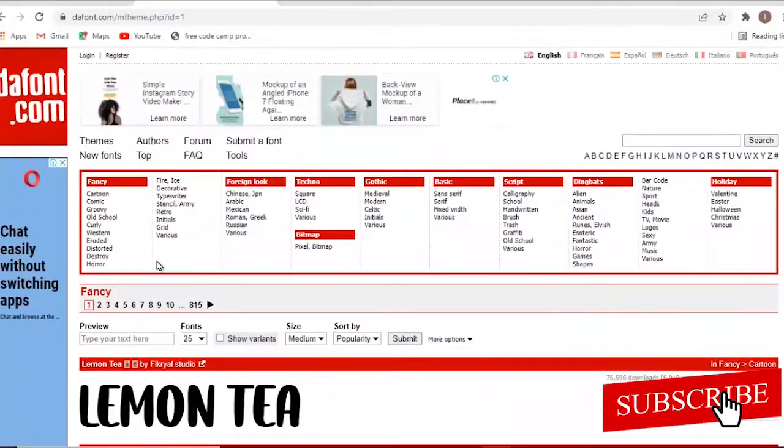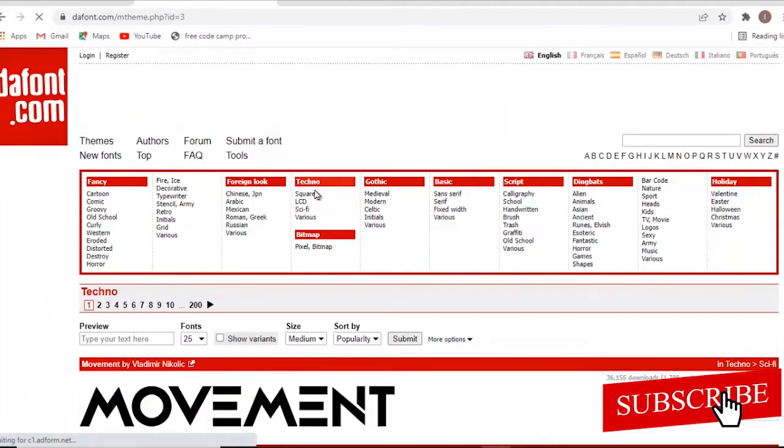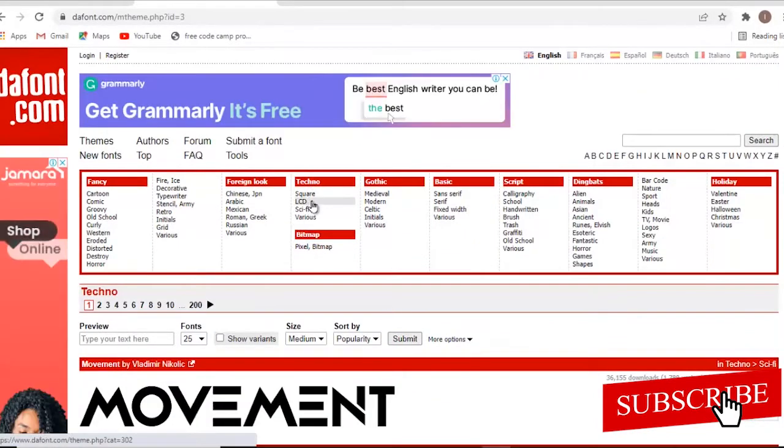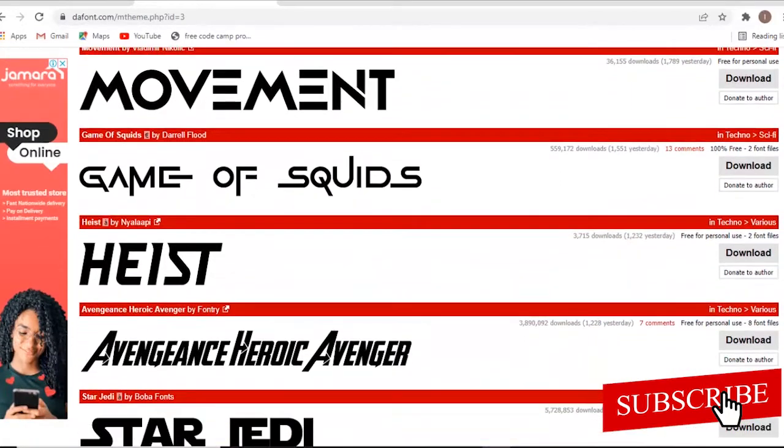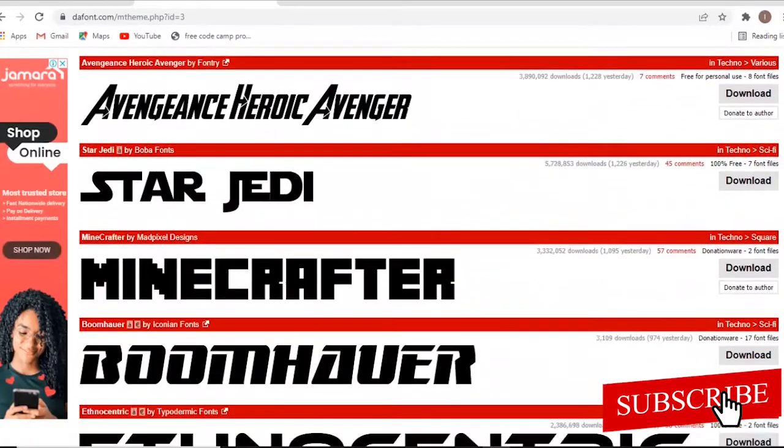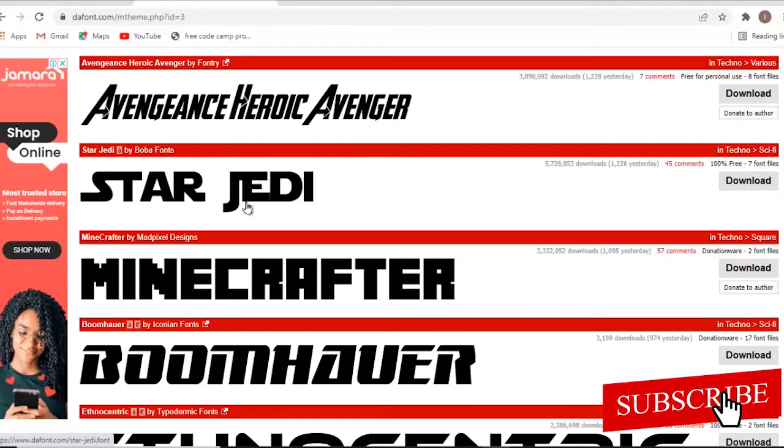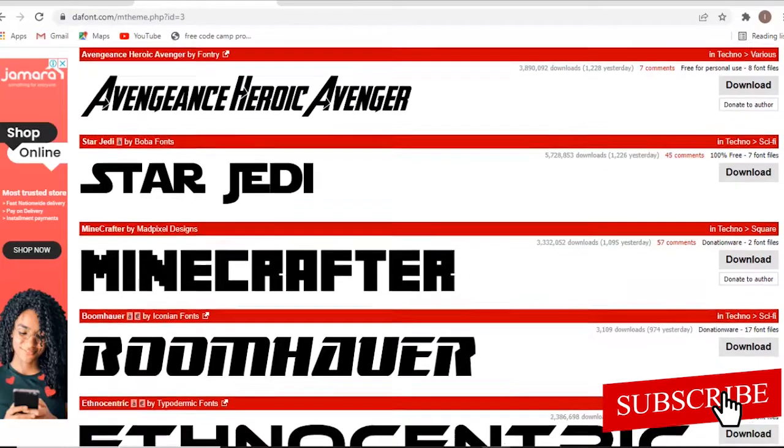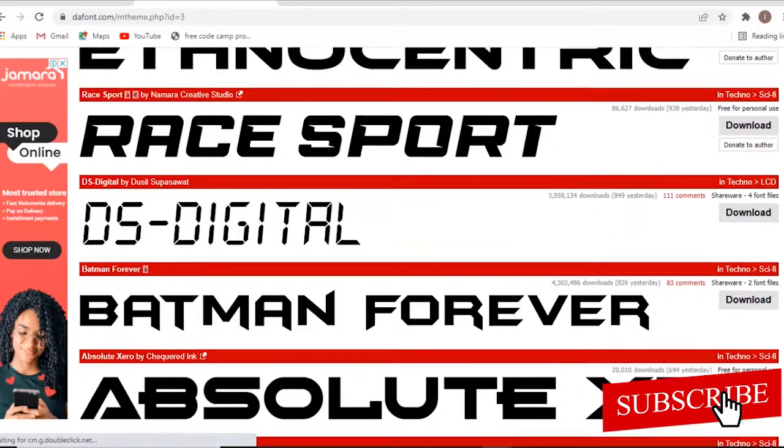So for example, you can come over here and click on techno. Now techno refers to those square shape kind of fonts that you probably want to use. You can see the exact fonts that is used for the movie Avengers. You can see the exact font that is used for the movie Star Jedi. I think this is Star Wars. You can see other kind of fonts.